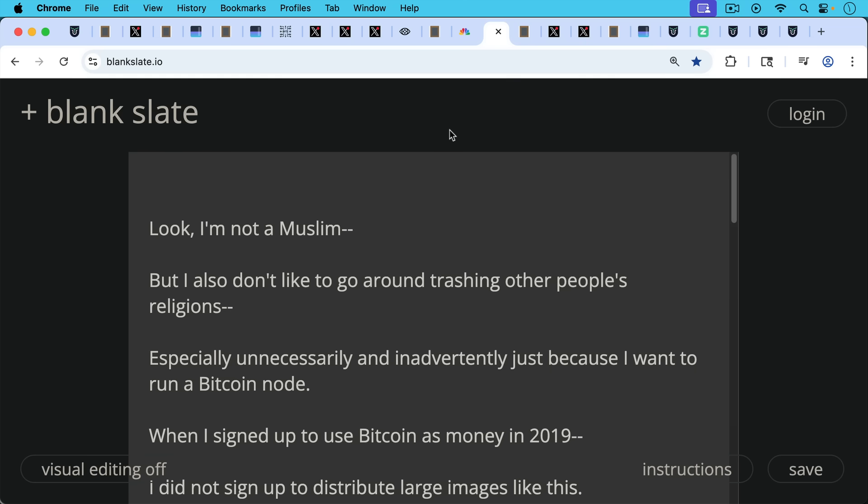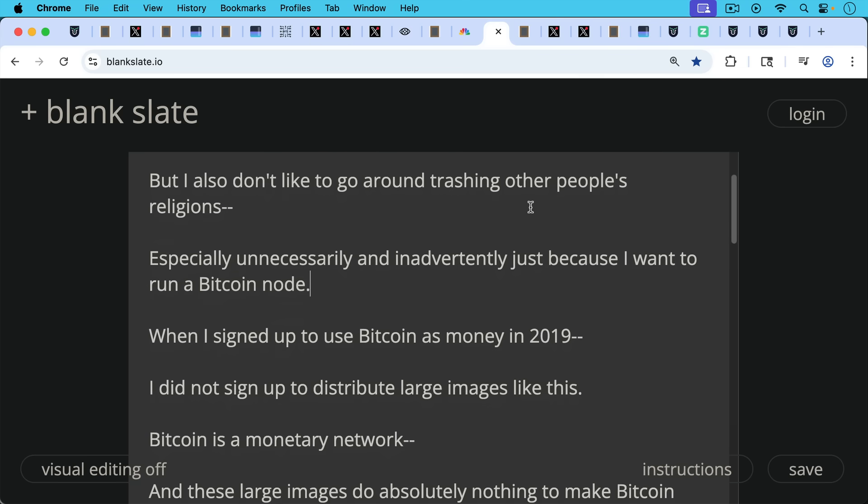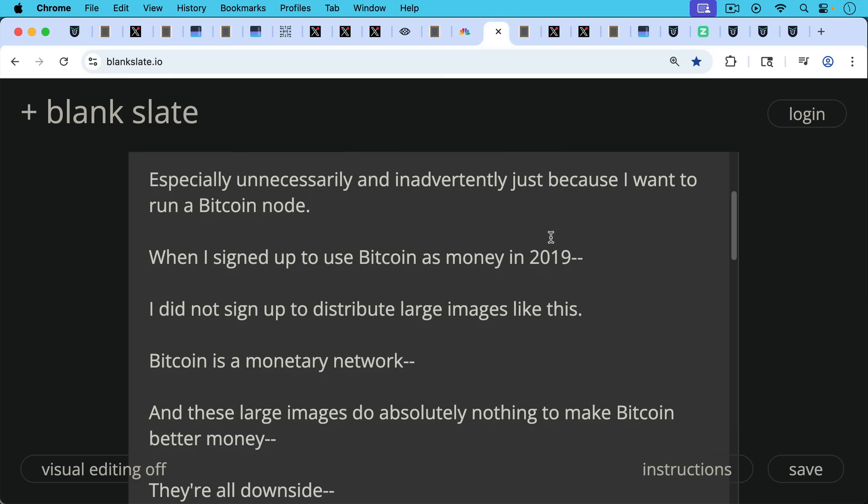And look, I'm not a Muslim, but I also don't like to go around trashing other people's religions, especially unnecessarily and inadvertently, just because I want to run a Bitcoin node. And when I signed up to use Bitcoin as money in 2019, I did not sign up to distribute large images like this. This was nowhere on anyone's radar because Bitcoin is obviously a monetary network. That's why we all came to Bitcoin.